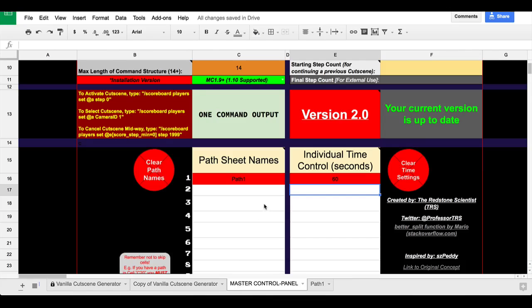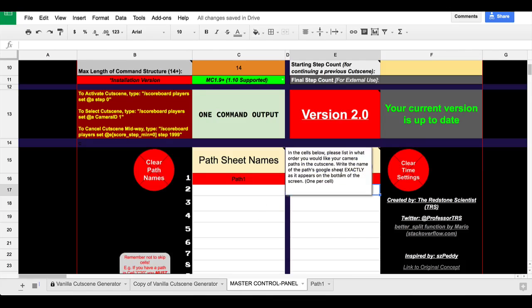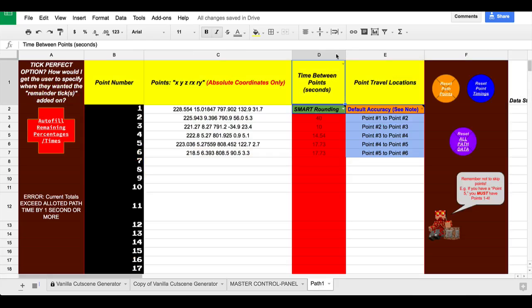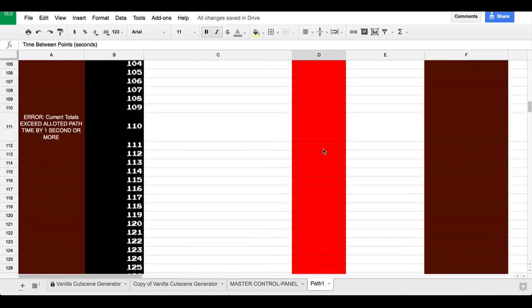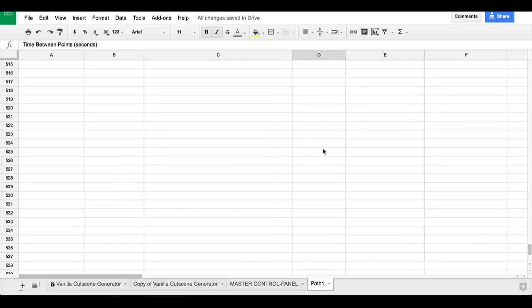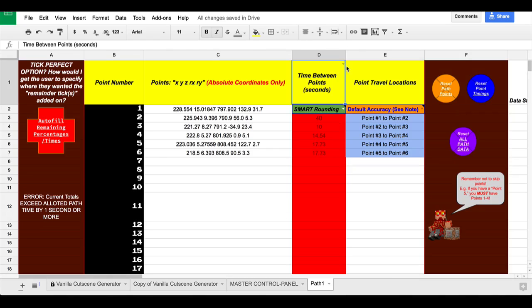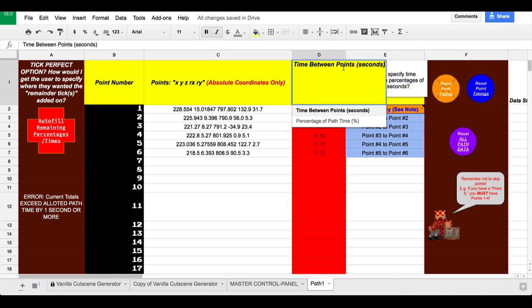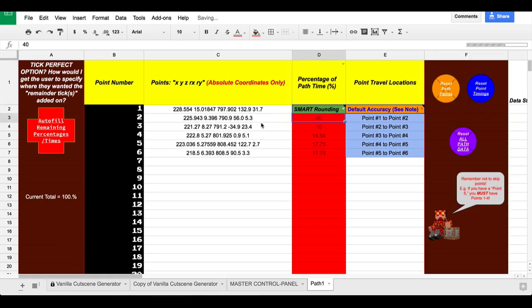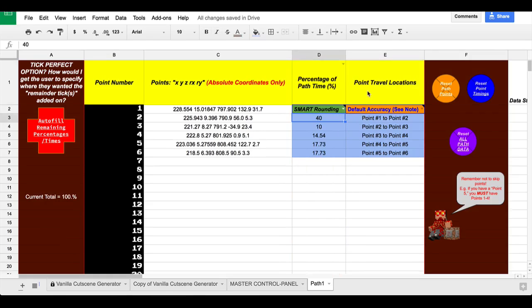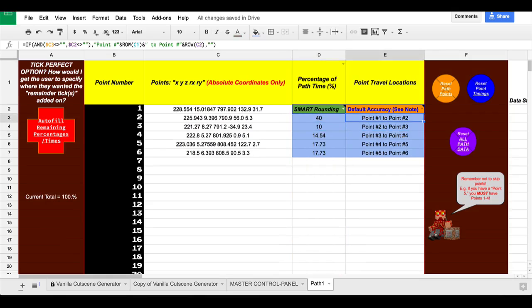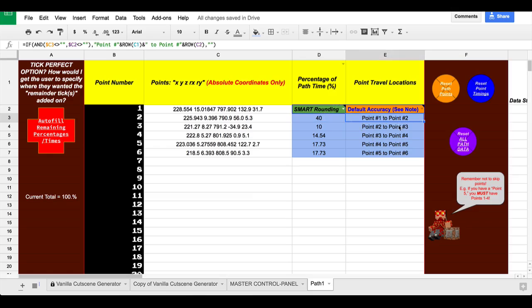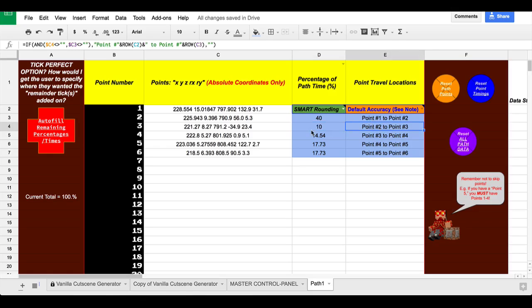If I do time between points, it's going to cause an error because here it says current totals exceed allotted path time by one second or more. Here we only allotted 60 seconds. So this, if you add all these up, they exceed 60. But if we switch to percentage, so 40% of the time that it takes for path one to execute, we will be moving from point number one to point number two. 10% of the time we'll be moving to point number two to point number three and so on and so forth.